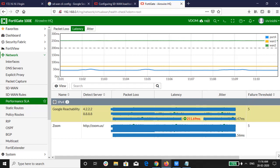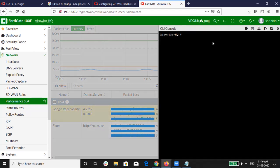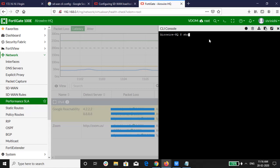For this to happen, I have added the command under virtual WAN link. That is set SLA fail log period.